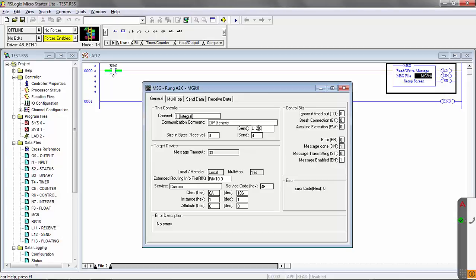And we're going to send from our L12, that location that we're sending data from. So what we're going to need to do is in L12, location 0, we're going to need to load in the number that we want to change the execute condition number to. So that's the message setup.